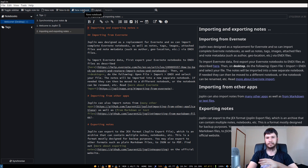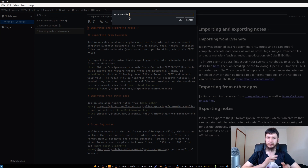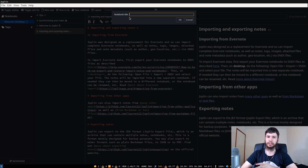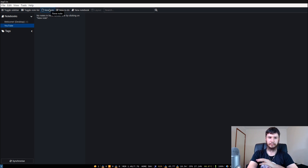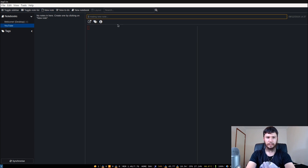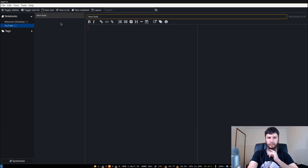One thing I mentioned in the terminal video is you can have sub-notebooks. If we just create a notebook now — let's call it YouTube — there's our new notebook. If you want to add a note to it, we can do that with this button up here. If you don't give it a name it won't actually add it to the notes section, so let's call it New Note — and that now adds it into the section.